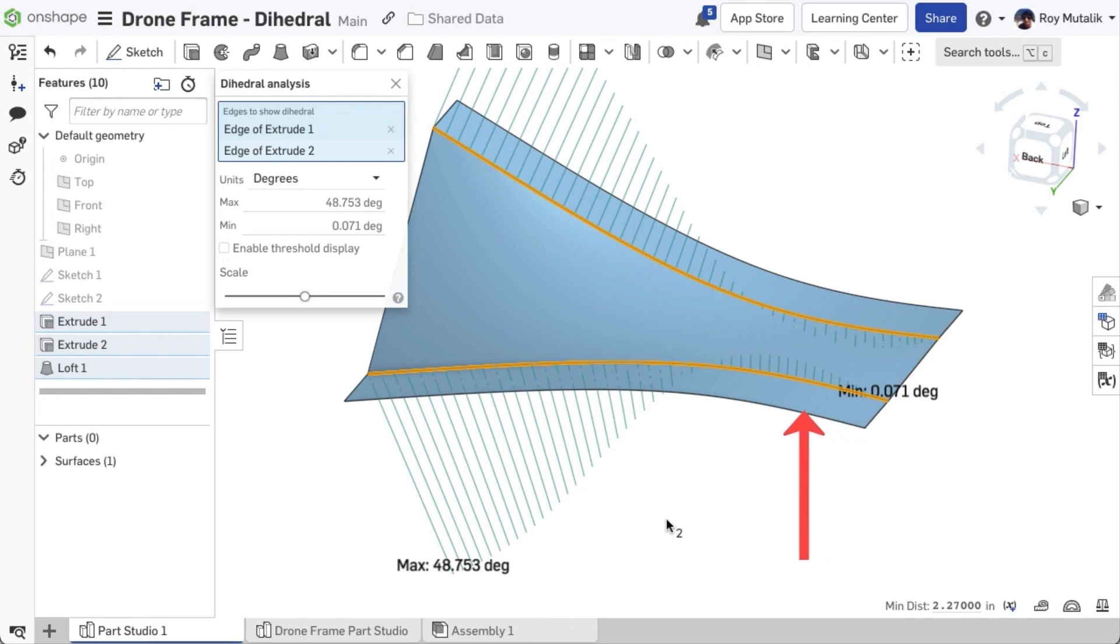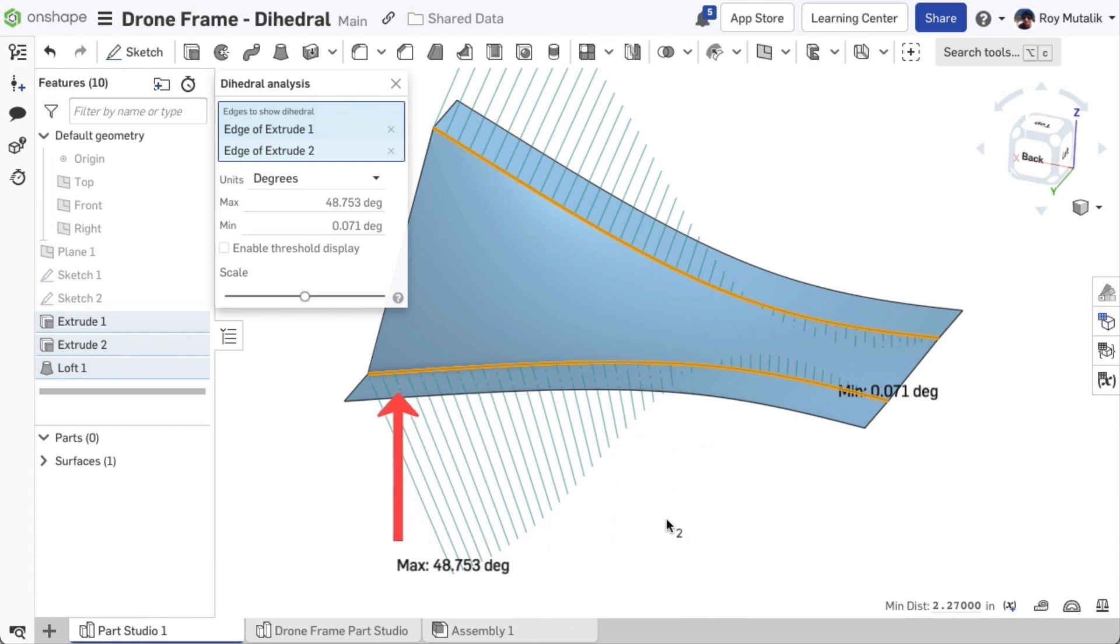However, moving to the left, the faces connect at sharper and sharper angles as the curves diverge, and therefore show increasing values of Dihedral.